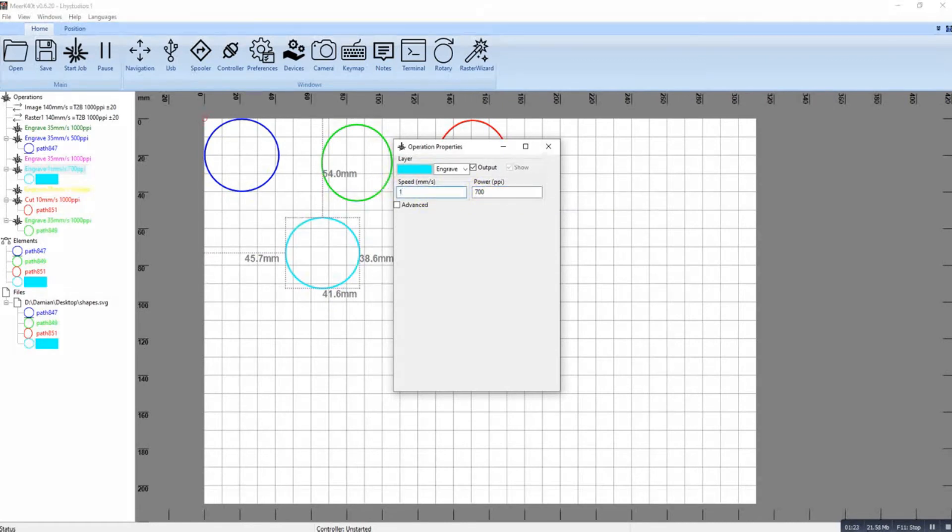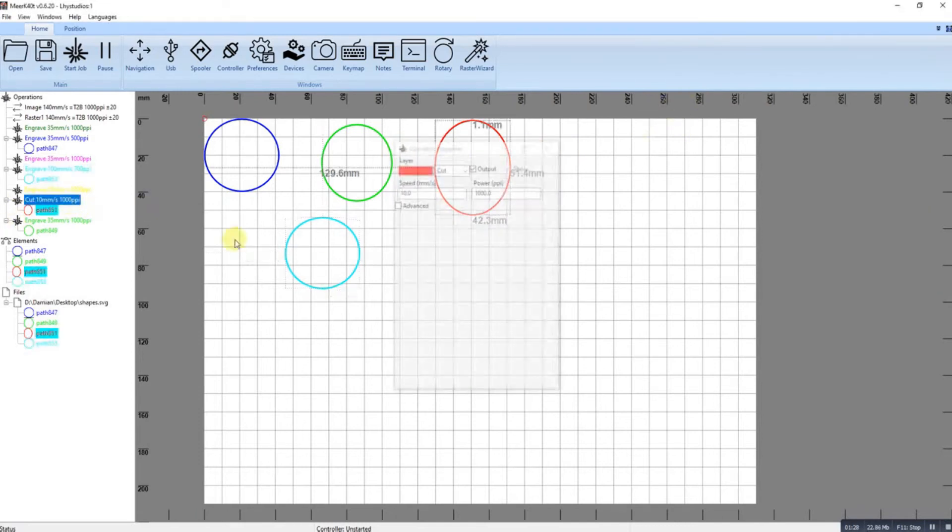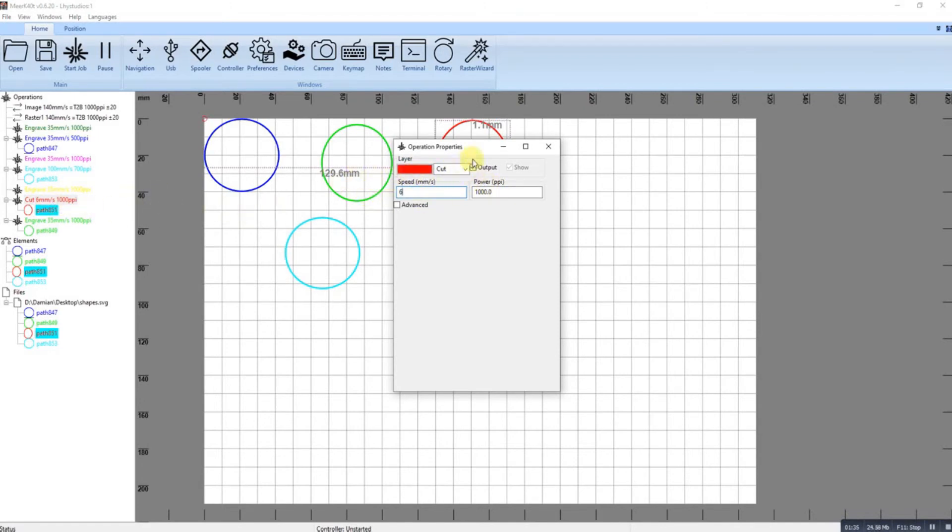We'll do the cut. I always do the cuts at six and a thousand. It knows it's a cut because it was red. That's the basic classifications, but if I wanted that to be an engraved I just change it.